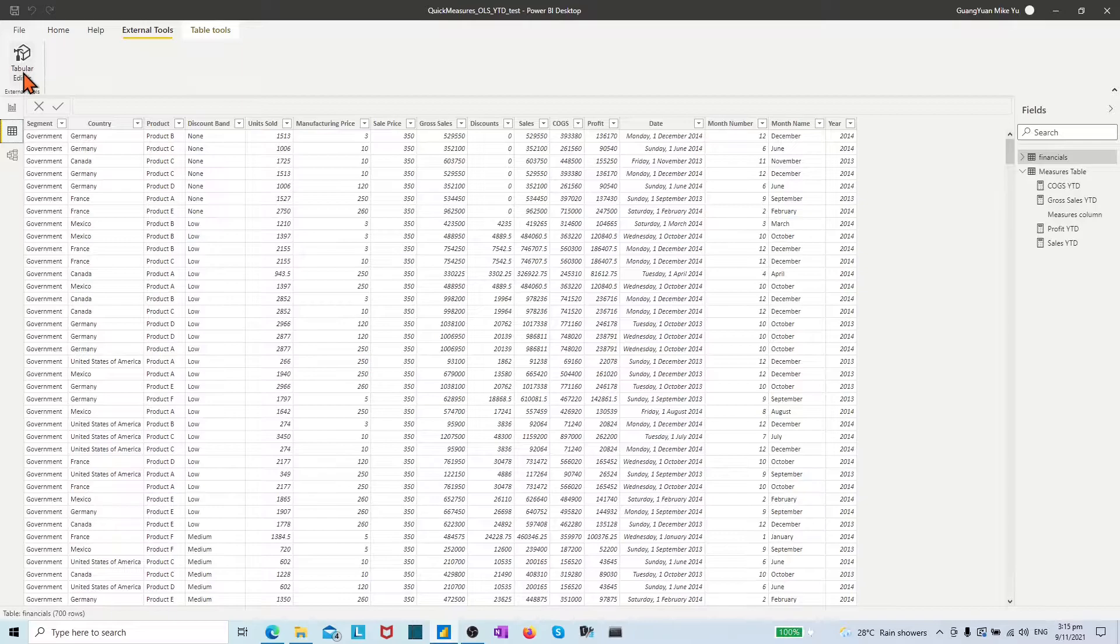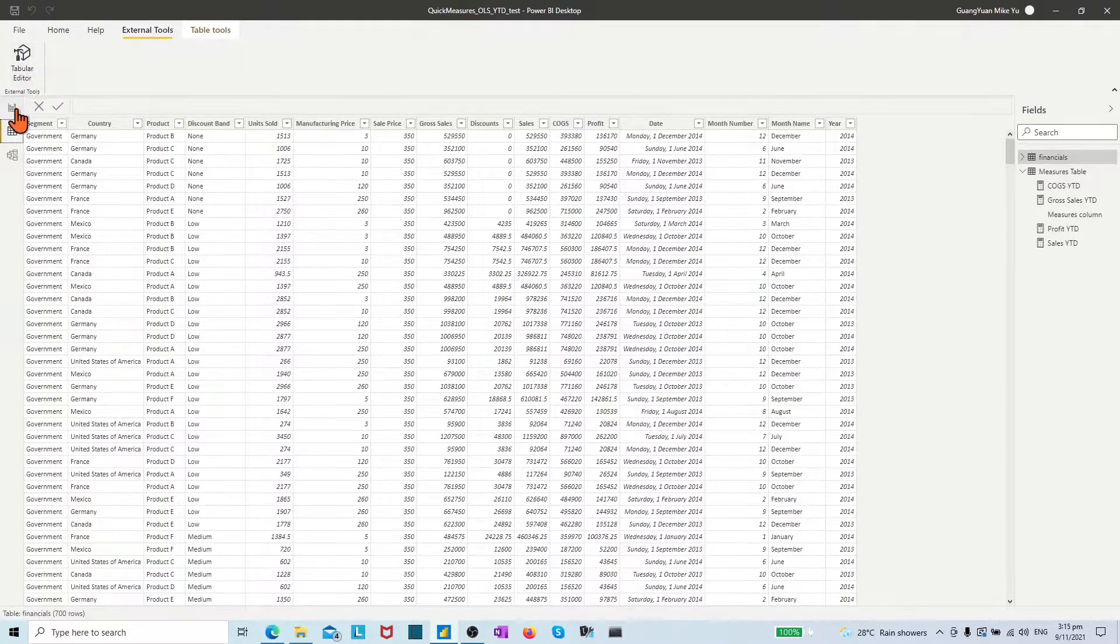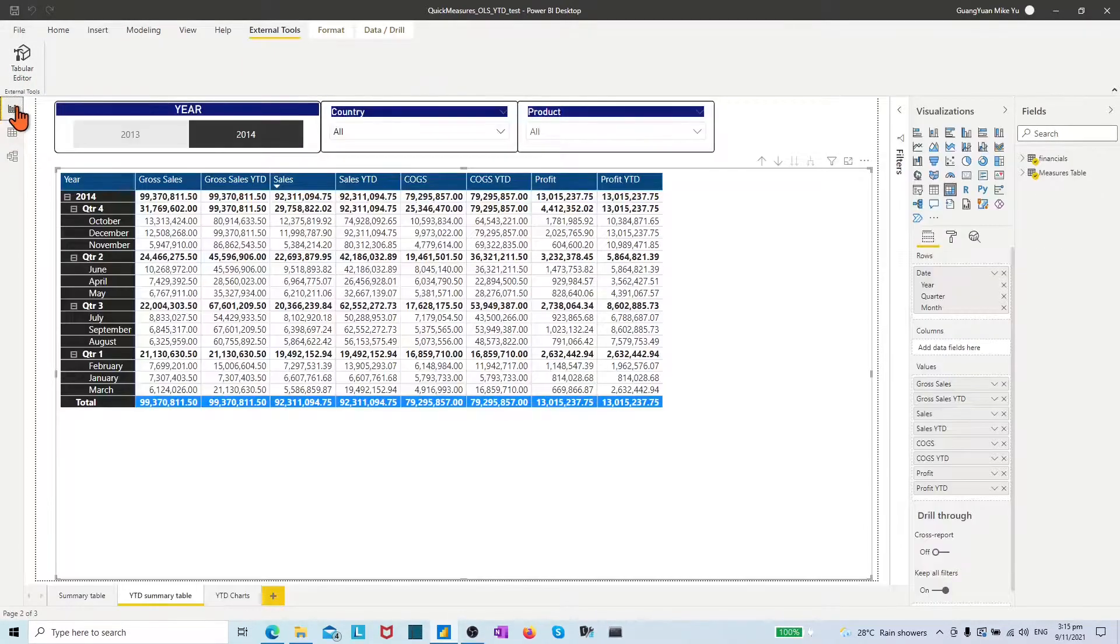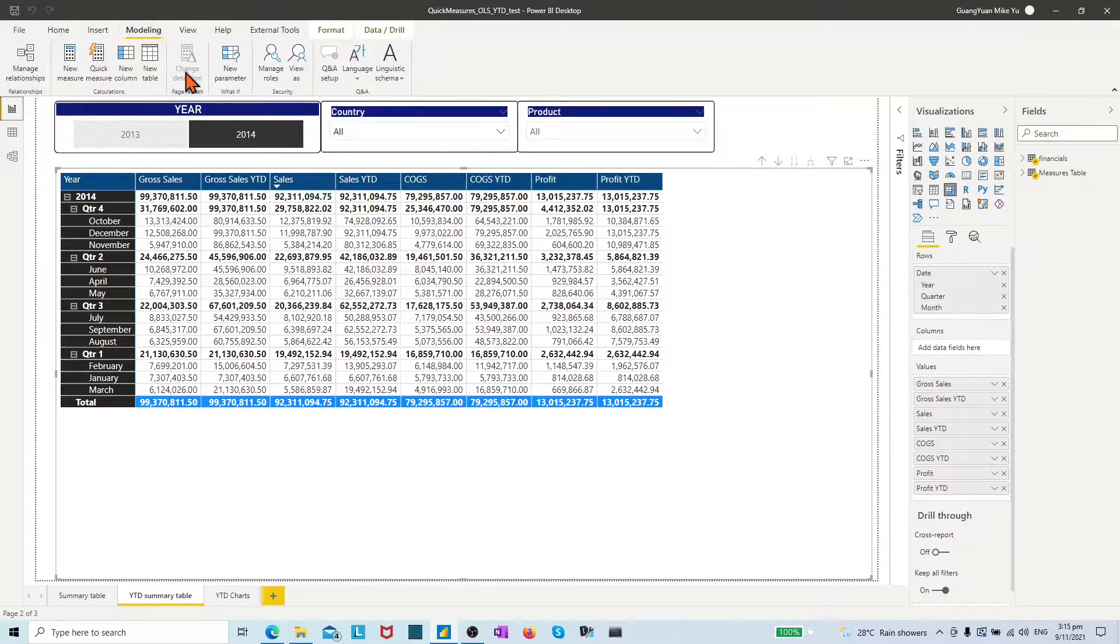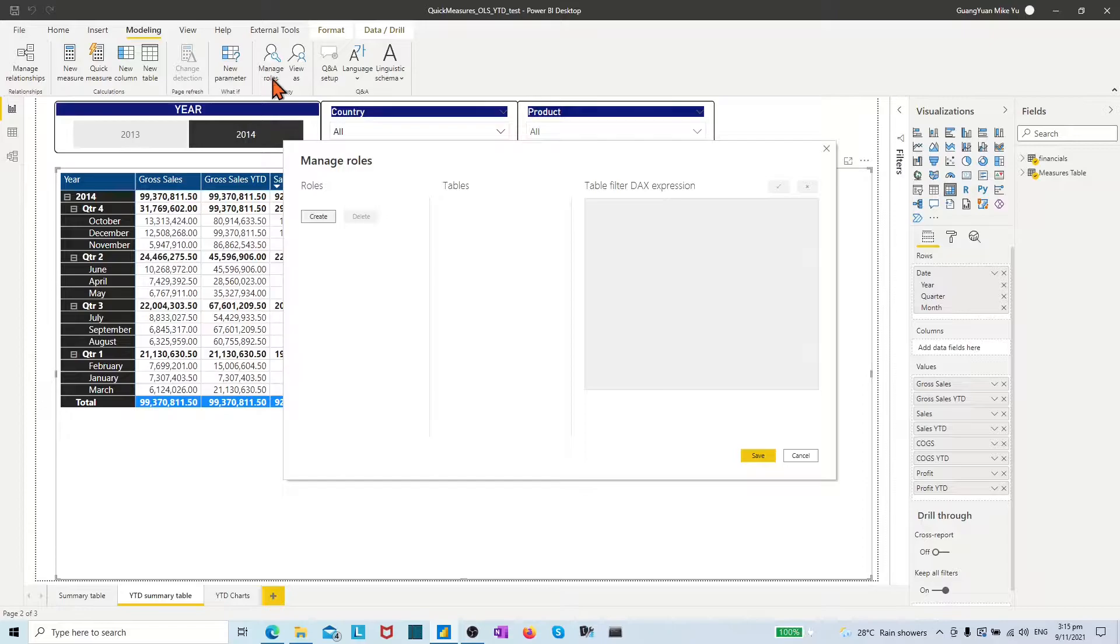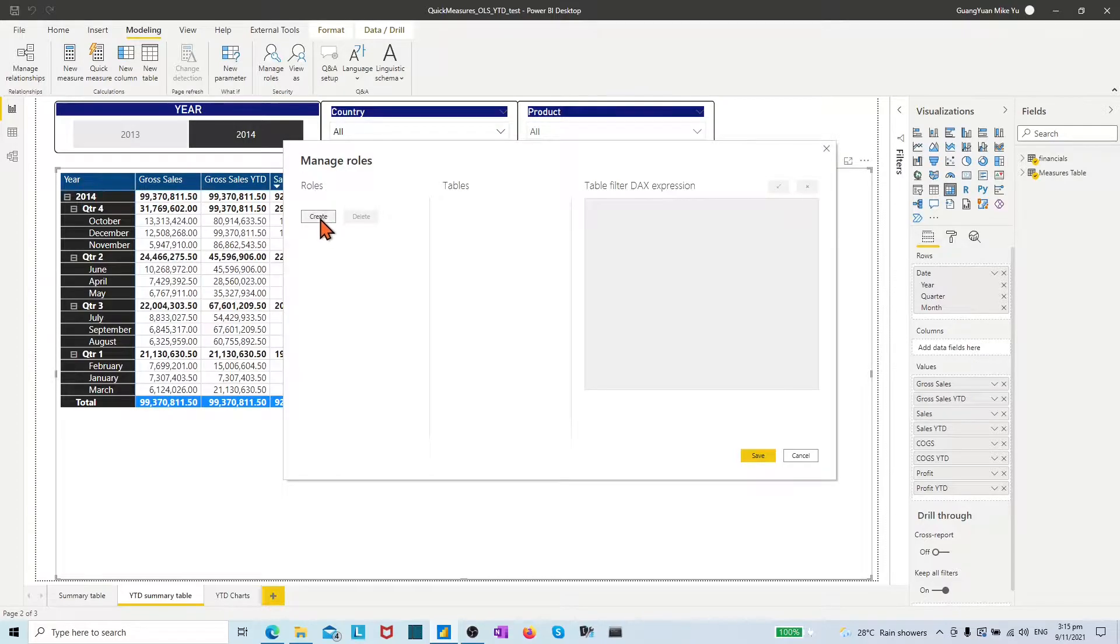To create OLS, the first step is to create the role in desktop report view. Choose modeling in the top menu bar and click manage roles.